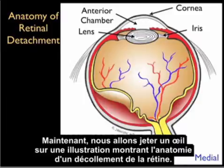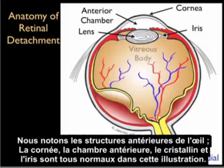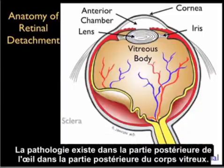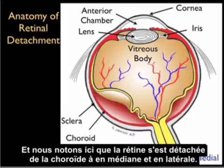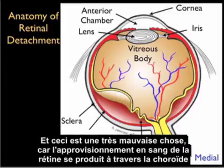Now let's take a look at an illustration showing the anatomy of a retinal detachment. We note the anterior structures of the eye — the cornea, anterior chamber, lens, and iris — are all normal in this illustration. The pathology exists in the posterior aspect of the eye, in the posterior part of the vitreous body, where the retina has buckled away from the choroid, both medially and laterally.